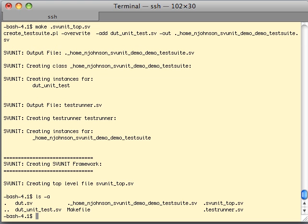Let's take a look at this directory — there they are. And those are the three layers of hierarchy in the SVUnit framework: the unit test, the test suite, and the test runner. And then svunit_top is just a top level module that ties everything all together.